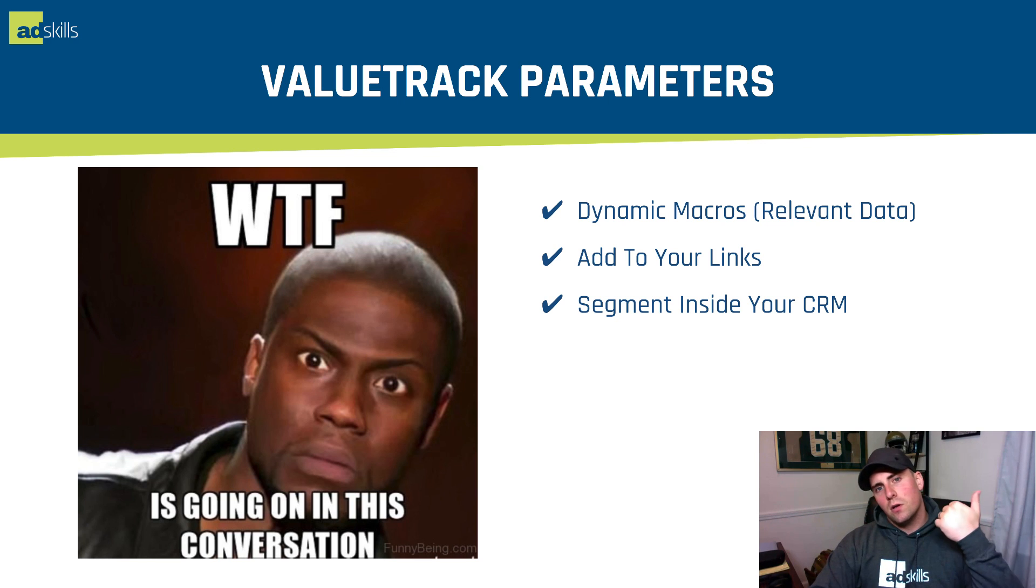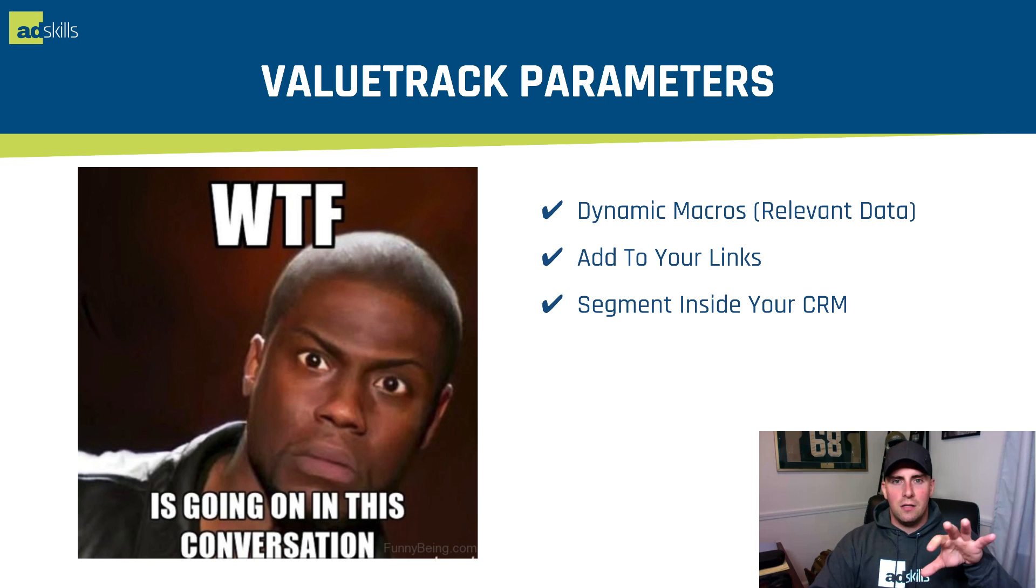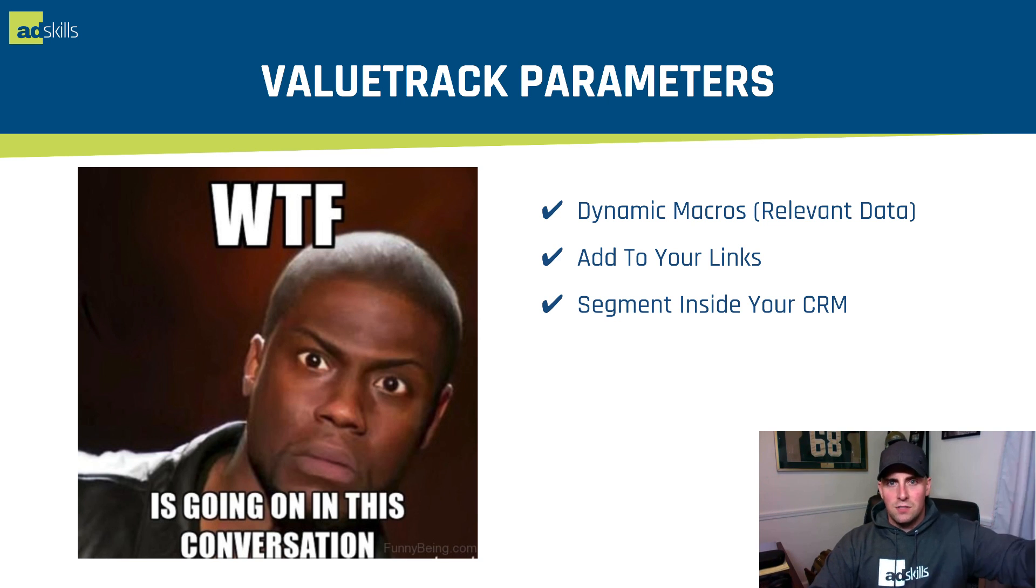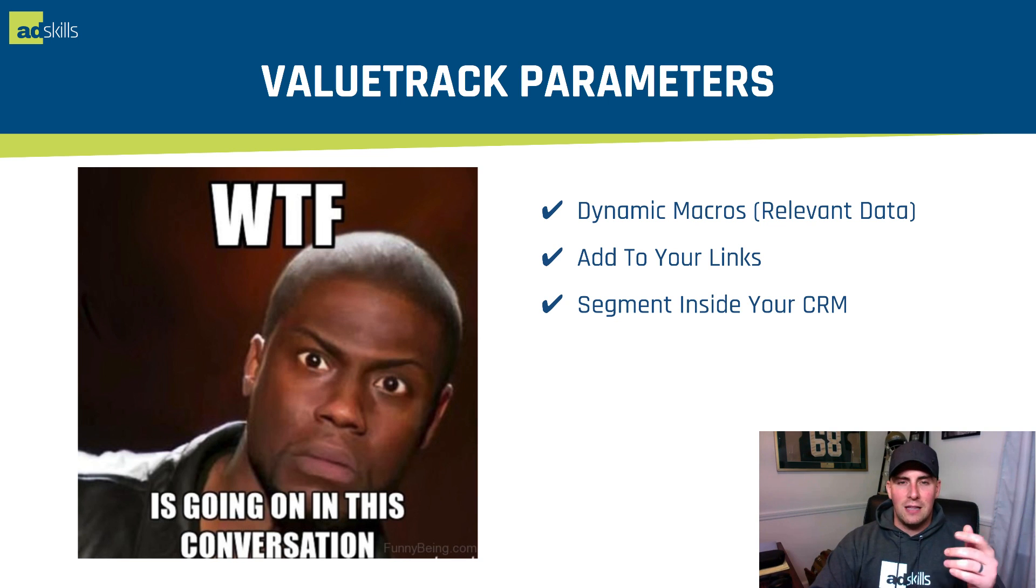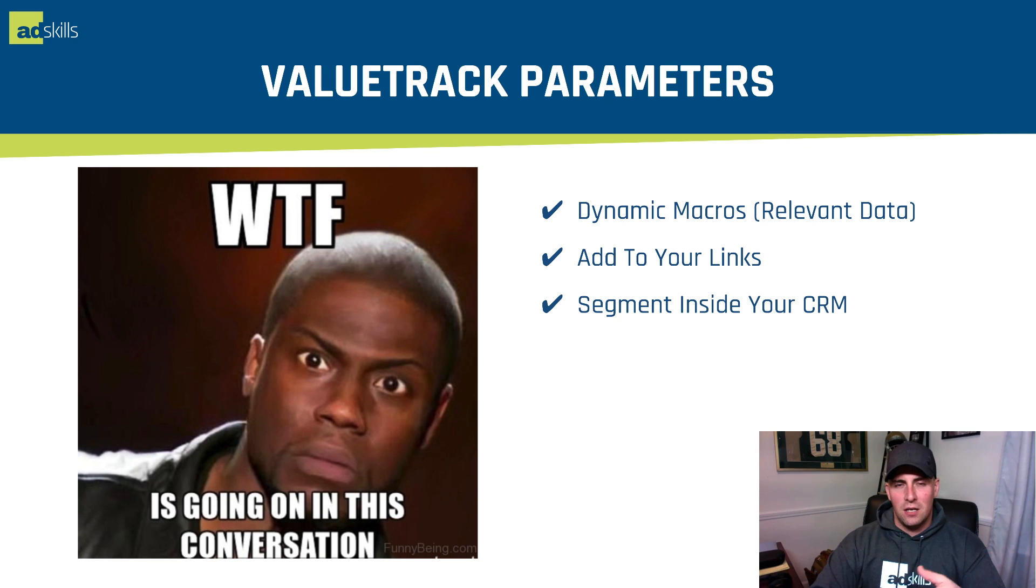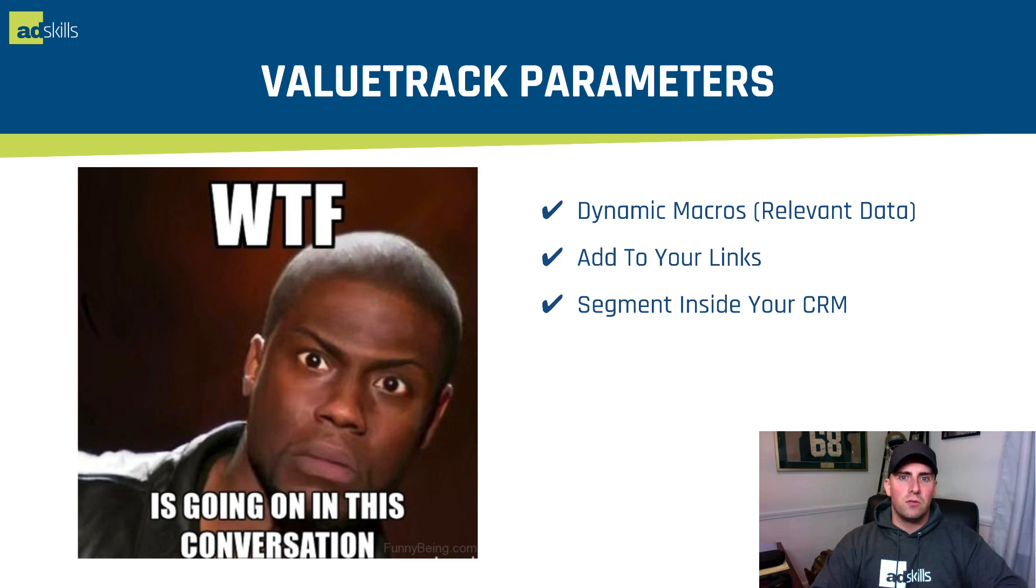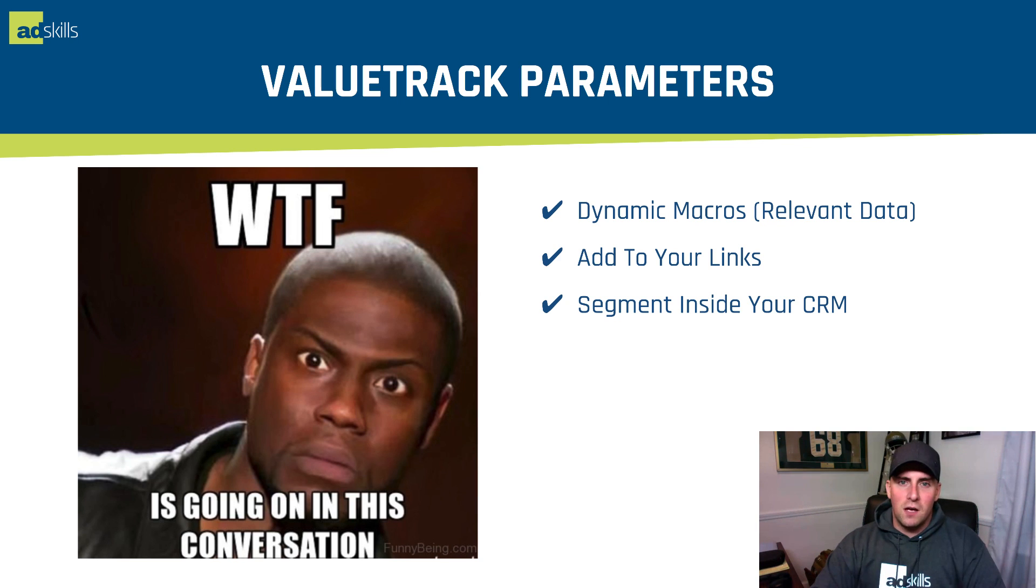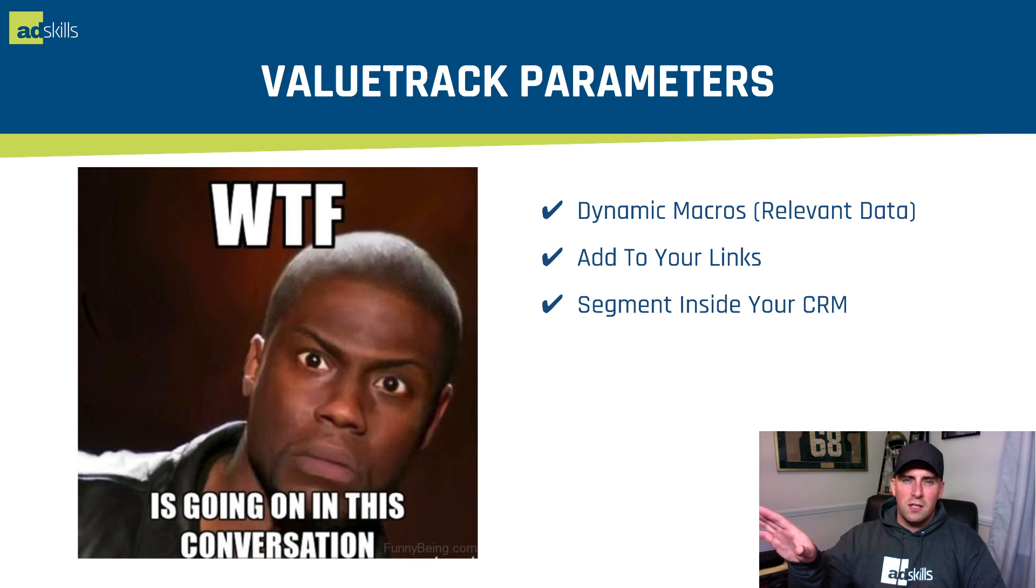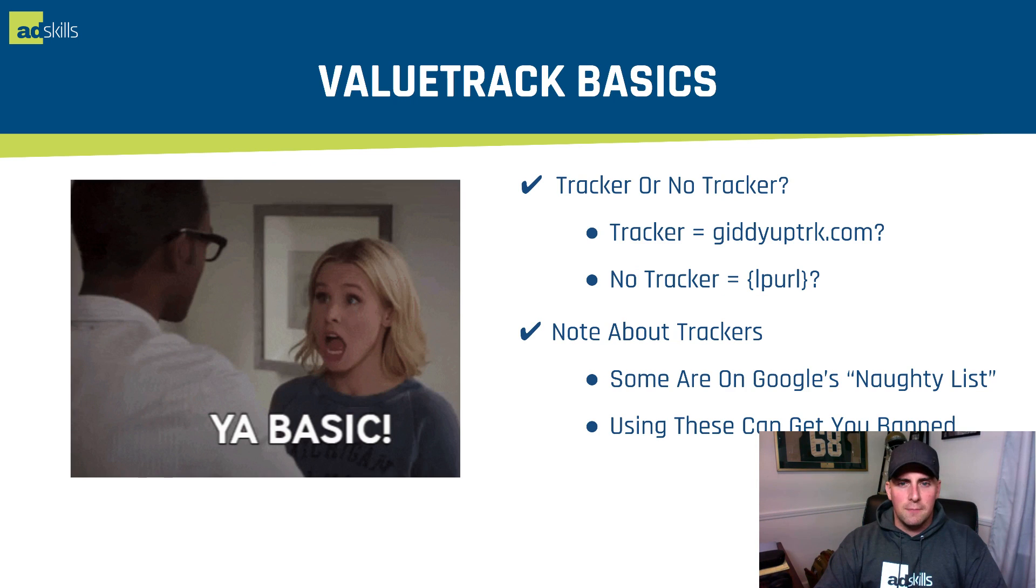These are just important pieces of information that lives inside of Google that they're allowing you to extract and pull into your CRM. You're going to add it to your links, and then inside of your CRM, now you can start to segment and say, what are the factors that are causing us the most profit and the most loss? That way you can go through and optimize your campaigns. That's the entire purpose of value track parameters.